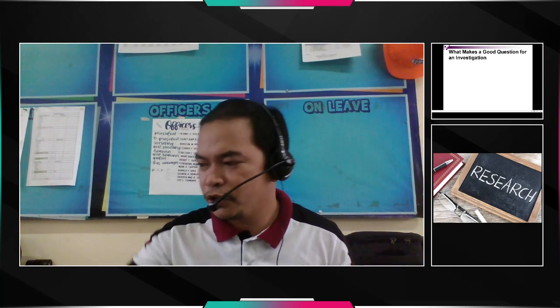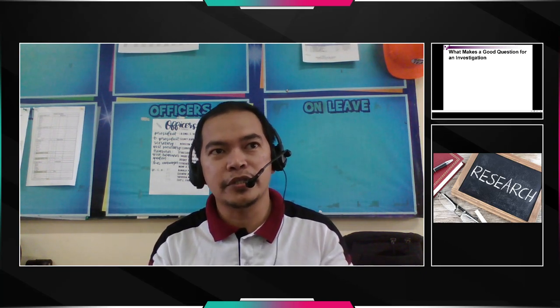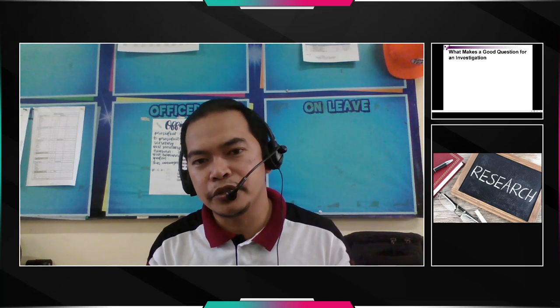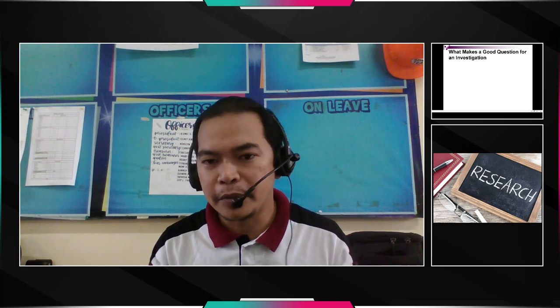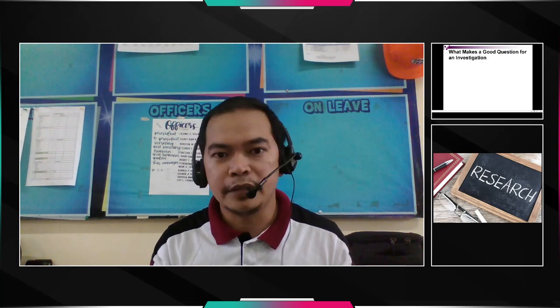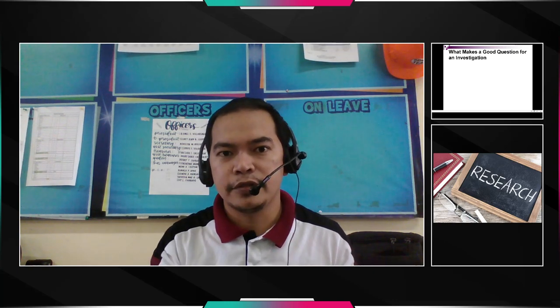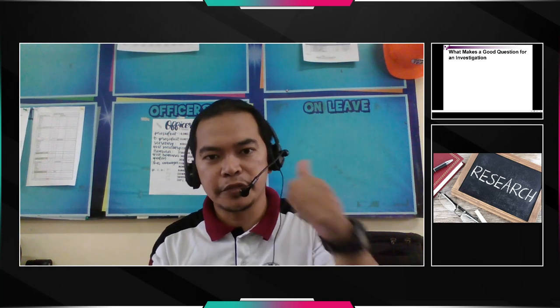Hello, good day everybody, my dear students of Grade 8 Research. Today let's continue our discussion on the research process. Last time we were discussing the different steps of the research process — we mentioned identifying the problem and so on. So far our discussion is still on identifying the problem, so let's proceed.